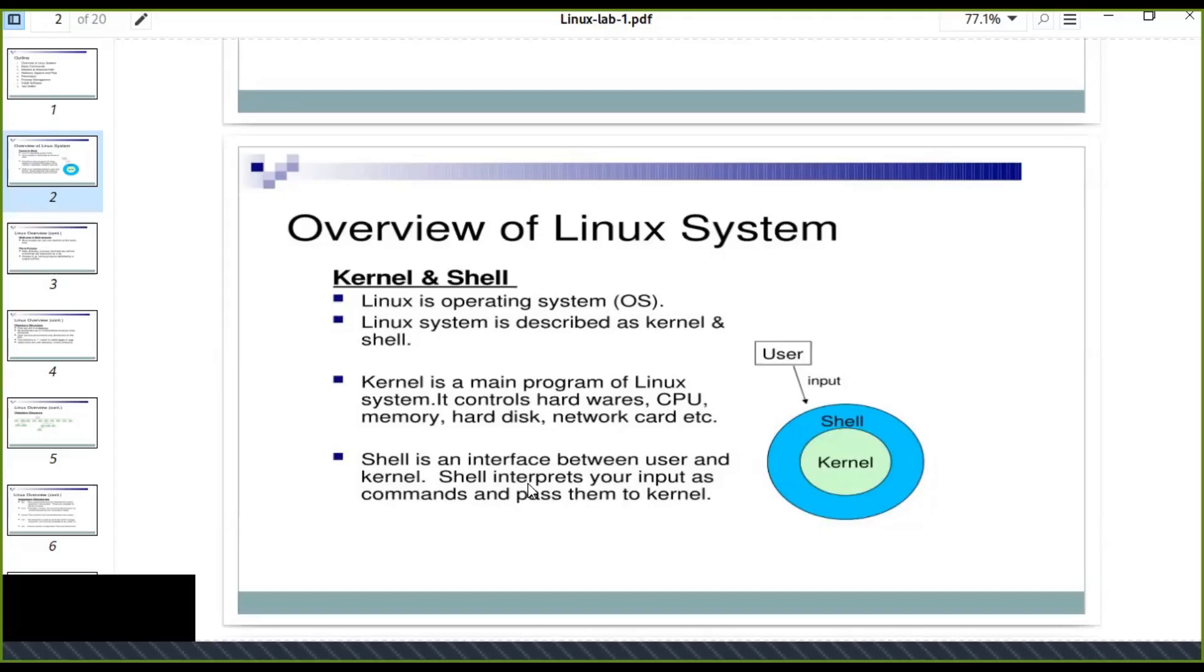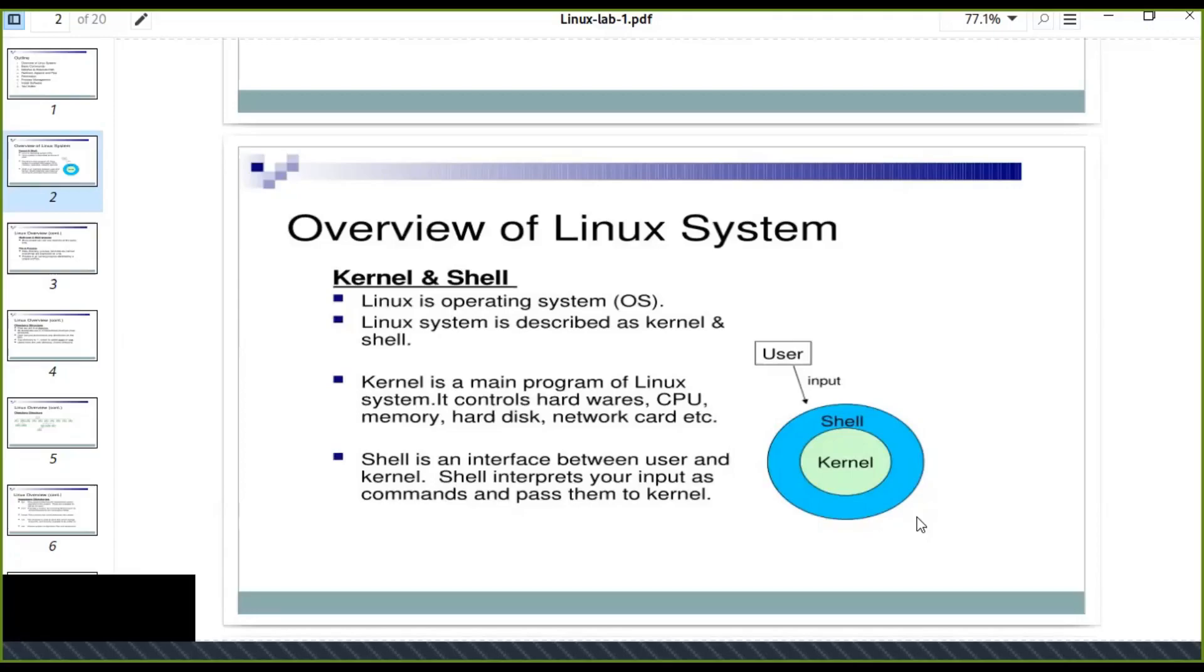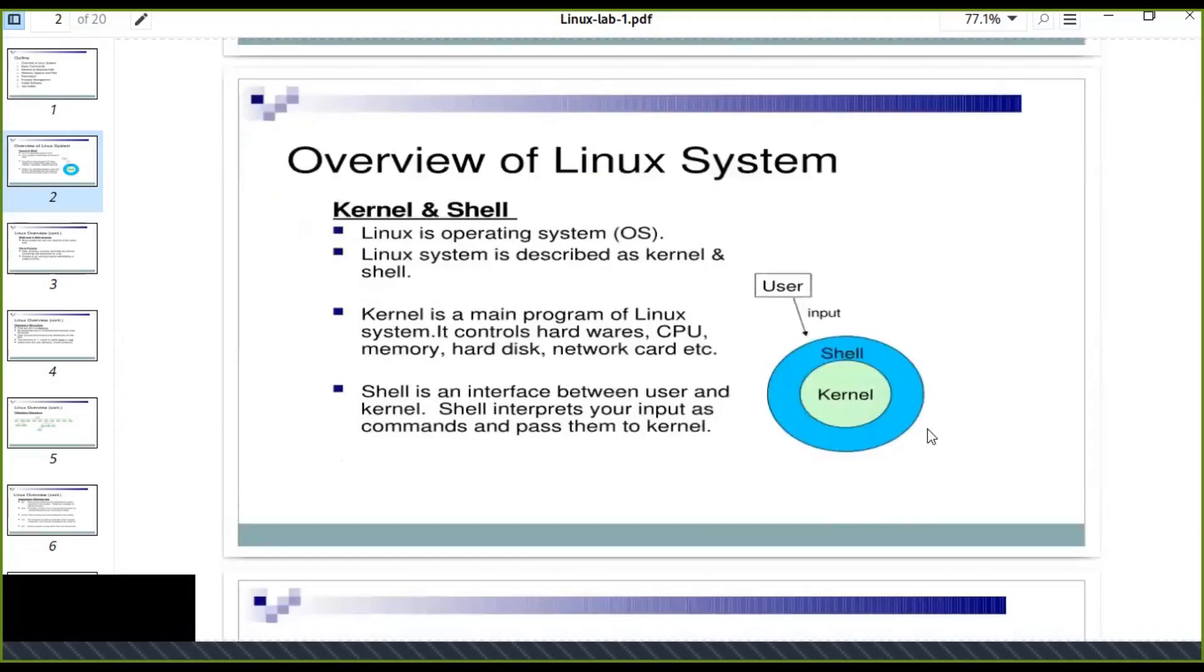The shell passes the commands to kernel. The kernel is going to process because the kernel means the main program of the Linux system and that can control your hardware systems. So this is the layout of Linux system in general.